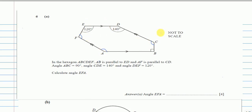Because this is a hexagon, we can always find the sum of interior angles, which is given by the formula 180 times (n minus 2), where n is the number of sides. In a hexagon, there are 6 sides. So this becomes 180 times (6 minus 2), which is 180 times 4, giving us 720 degrees.